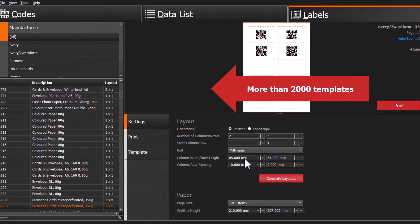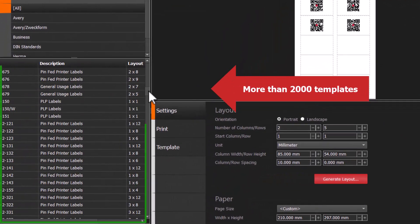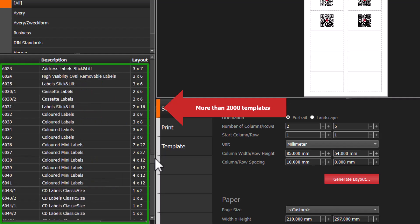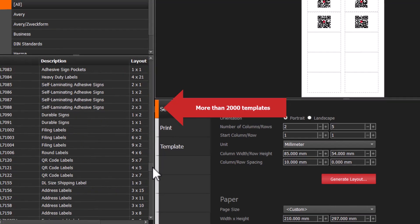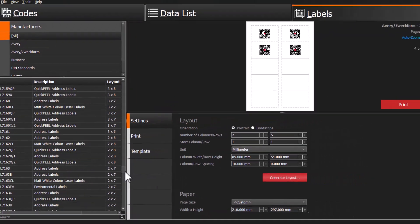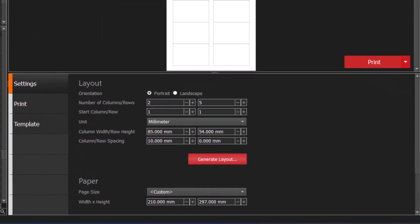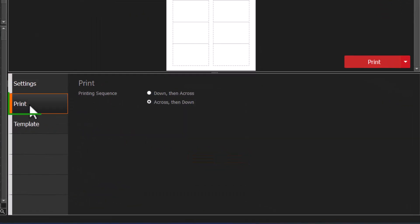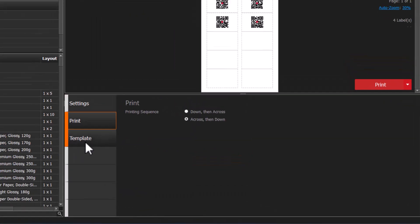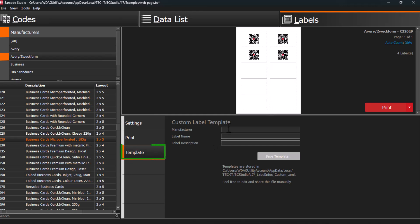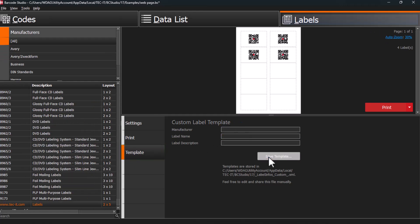On the left, browse templates from various paper label suppliers. Select your supplier, and adjust the settings as needed. Choose your printing preferences, and save the template for future use. When you are satisfied with all the settings, click on Print.